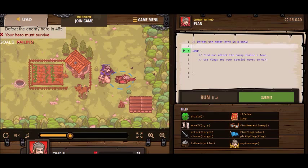I have to defeat the hero enemy in 45 seconds, and I must survive. So I have to do this with code — JavaScript I'm using.